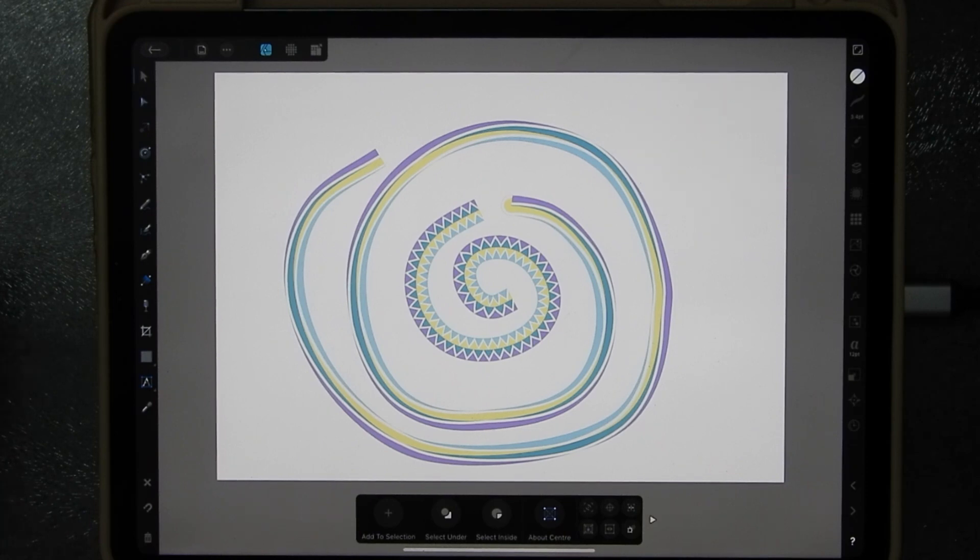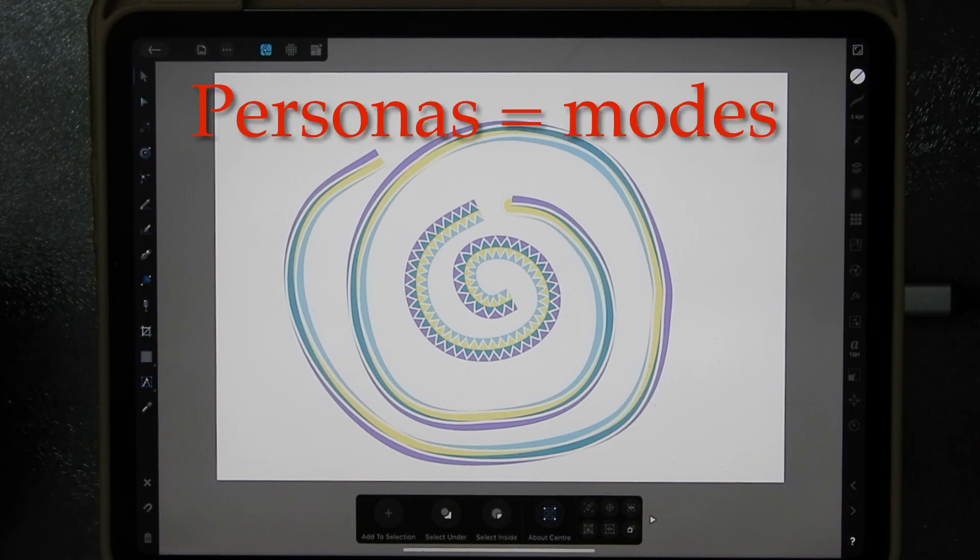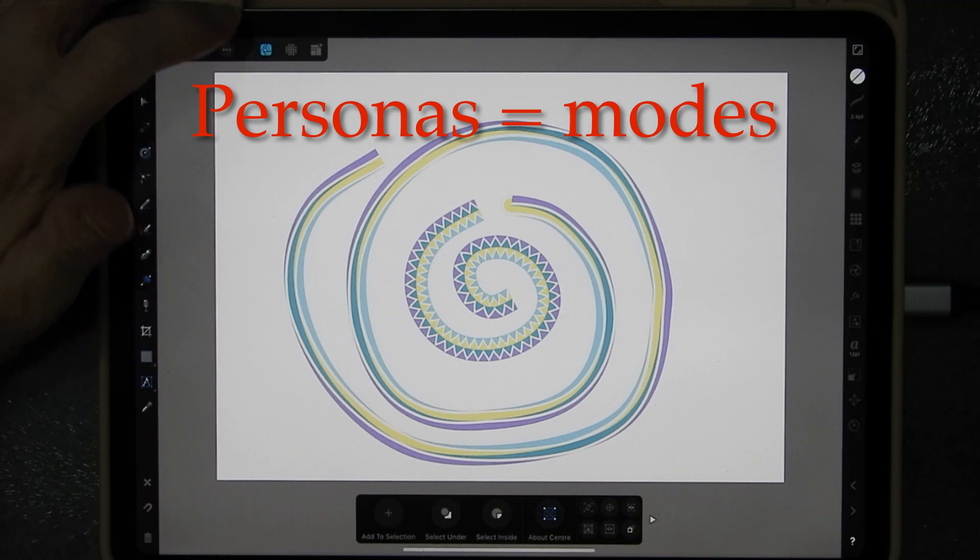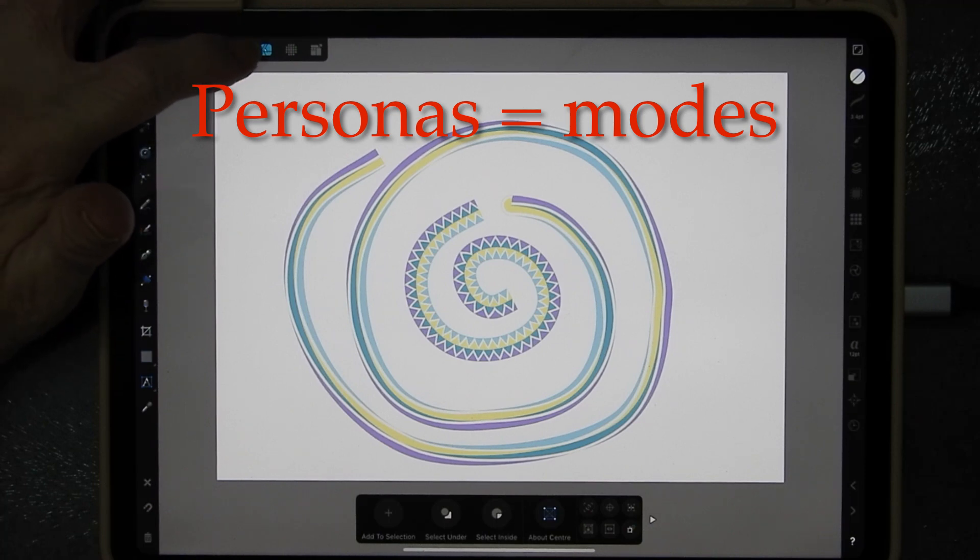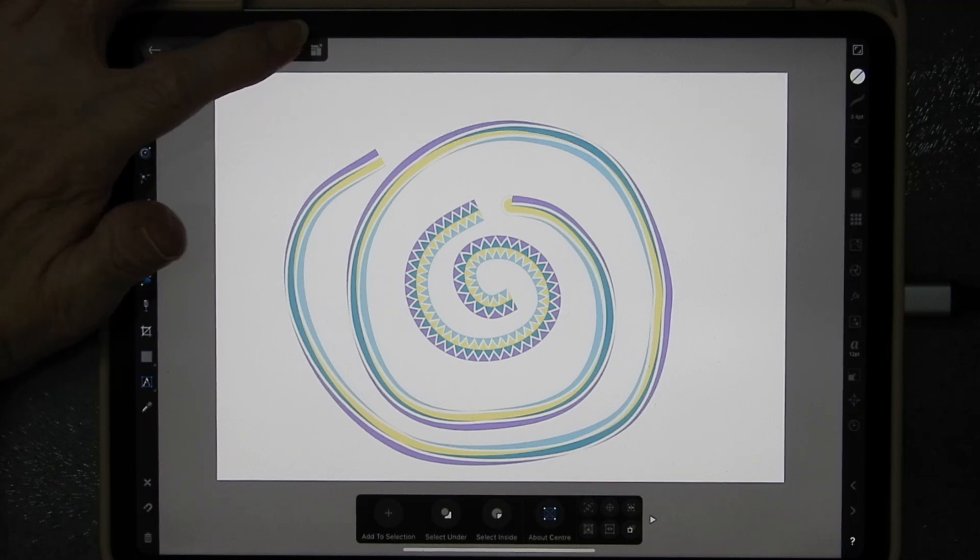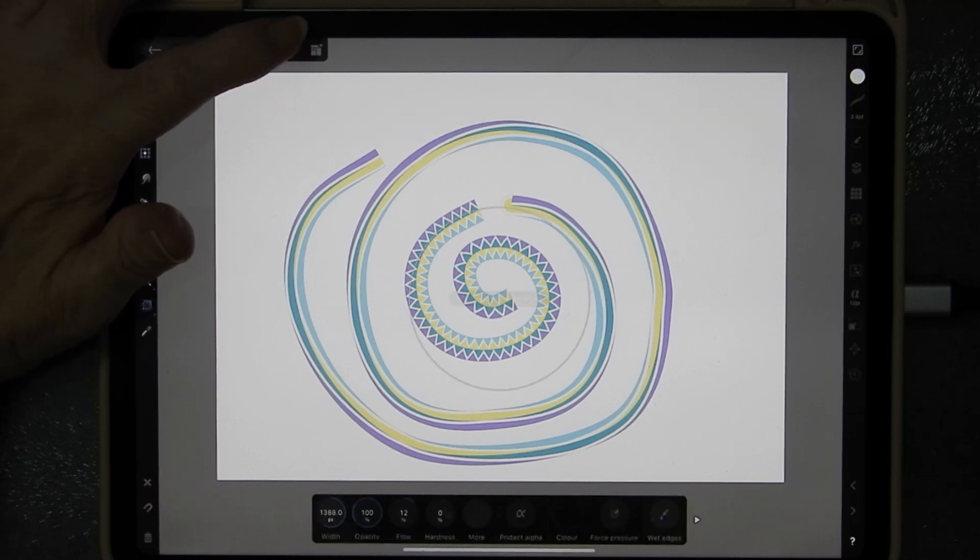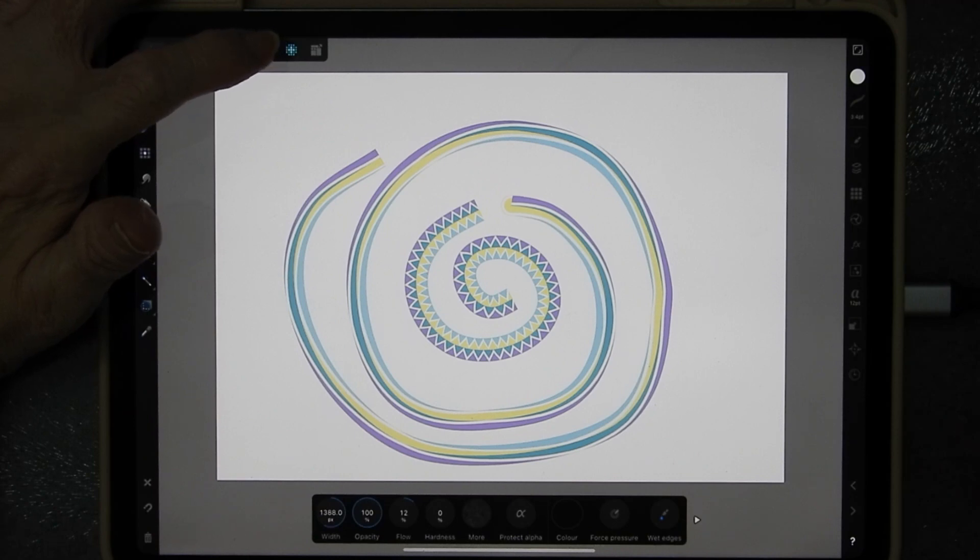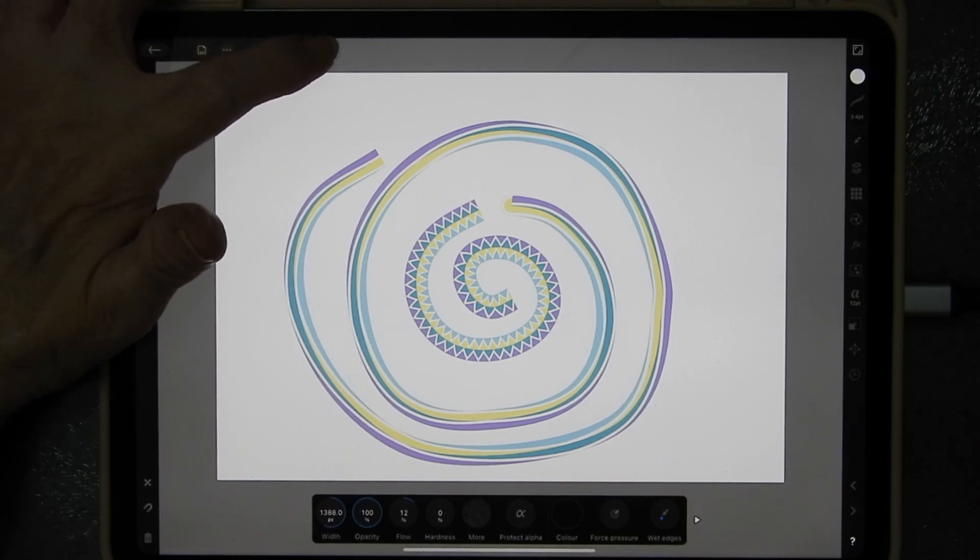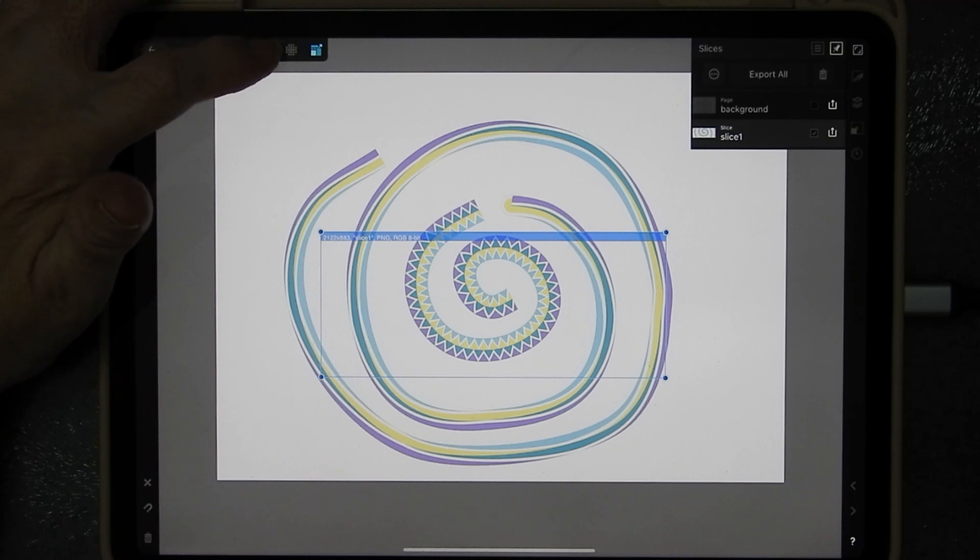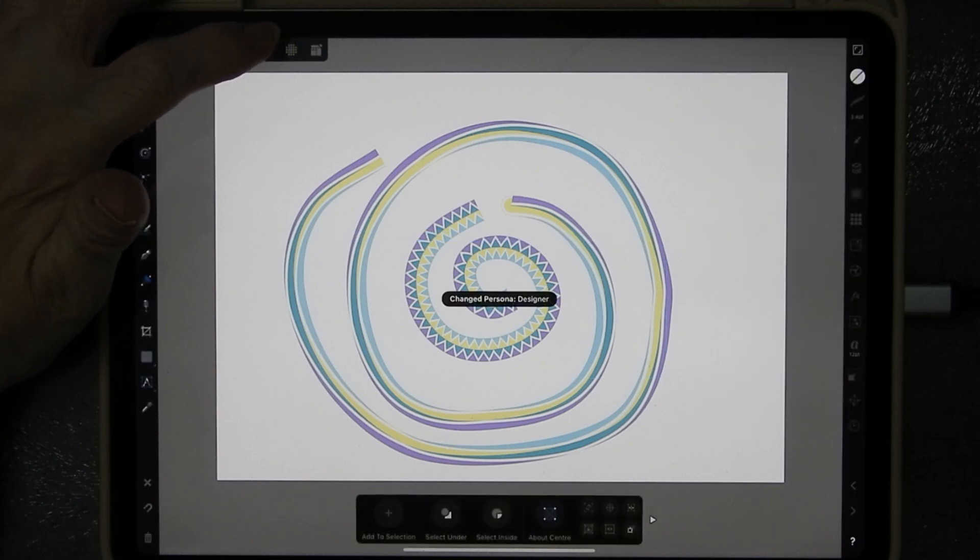Let me explain. Affinity Designer has three different personas. This blue tab up here indicates that I'm in the vector persona. The next one along means I'm in the pixel persona, and the next one is the export persona. We'll get to that later.